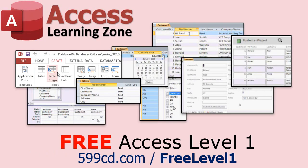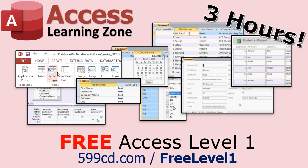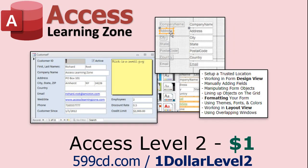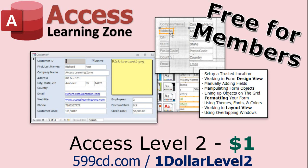Now, if you have not yet tried my free Access Level 1 course, check it out now. It covers all the basics of building databases with Access. It's over three hours long. You can find it on my website or on my YouTube channel. And if you like Level 1, Level 2 is just $1. And it's also free for all members of my YouTube channel at any level.